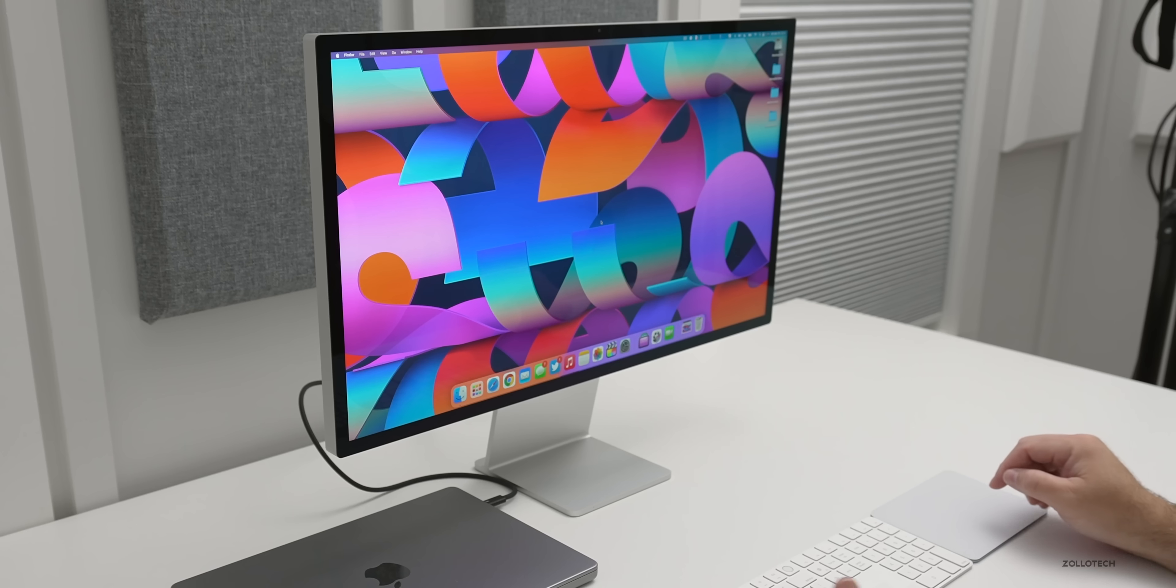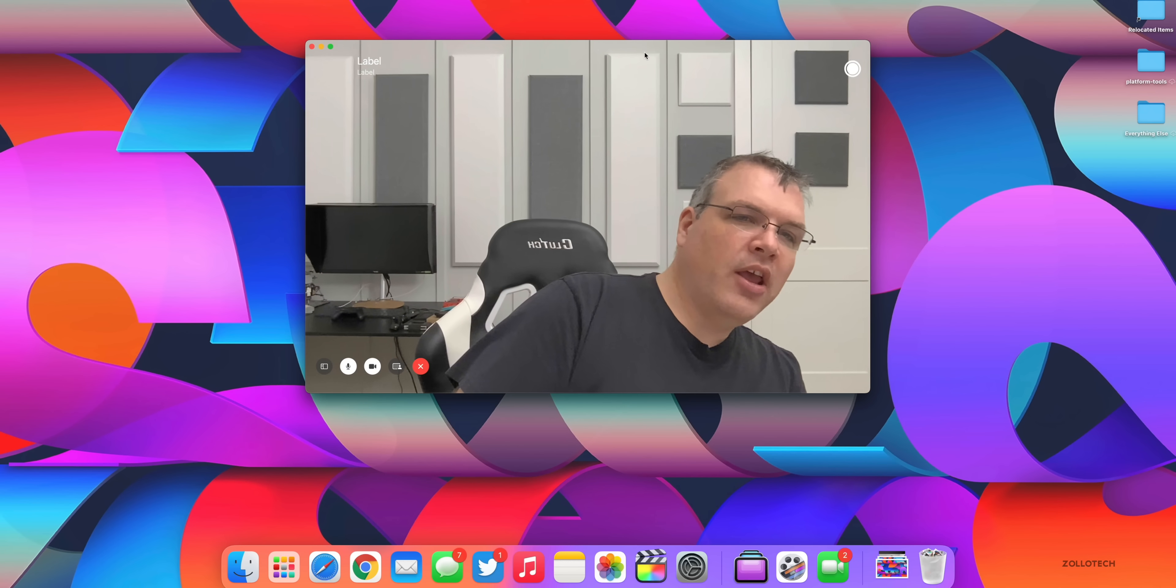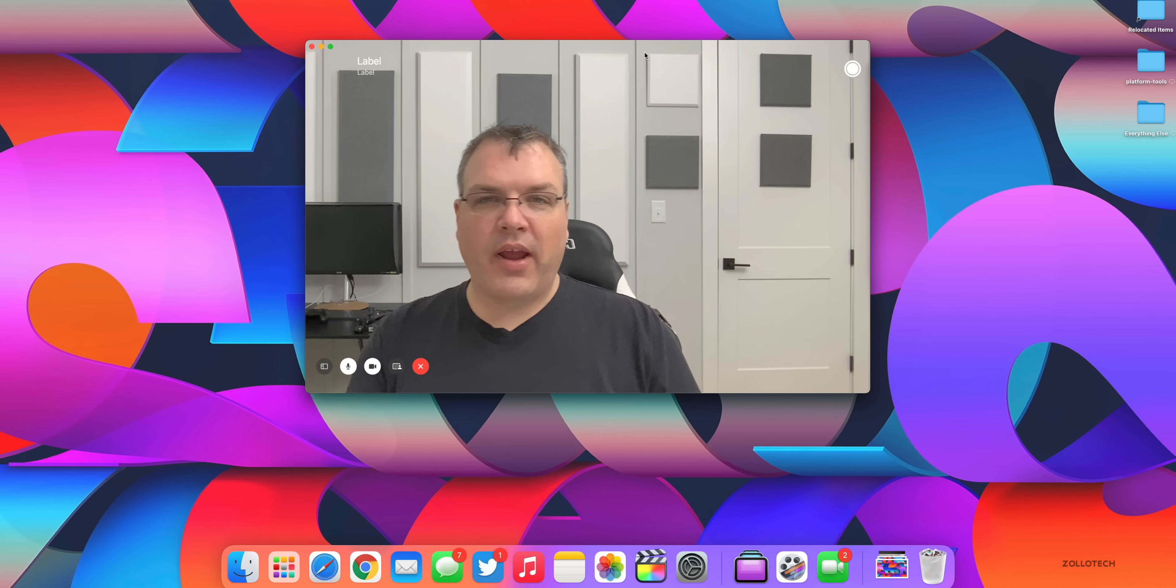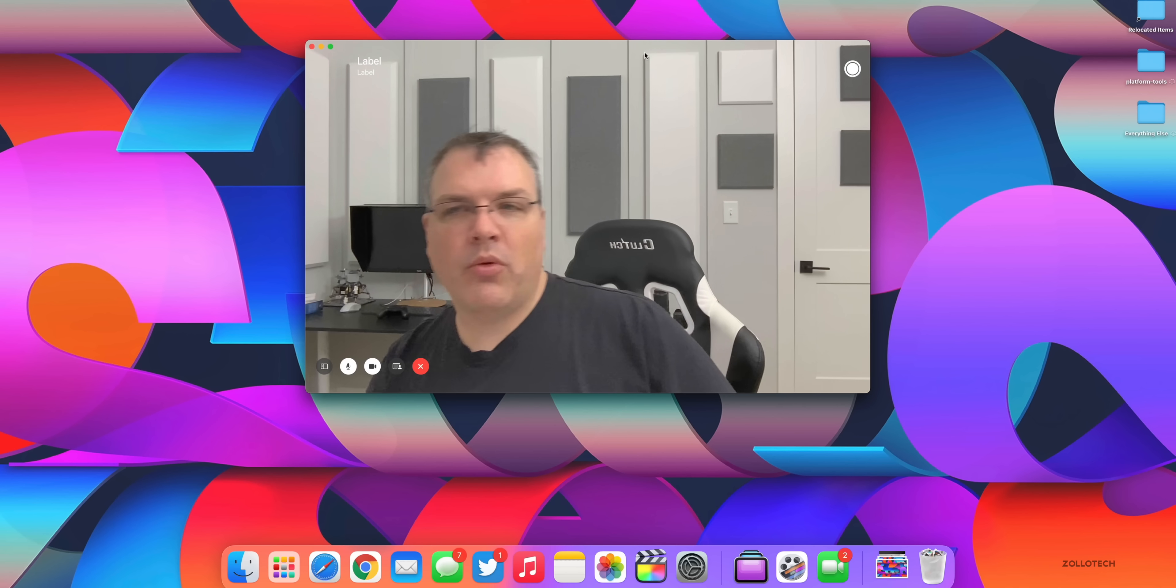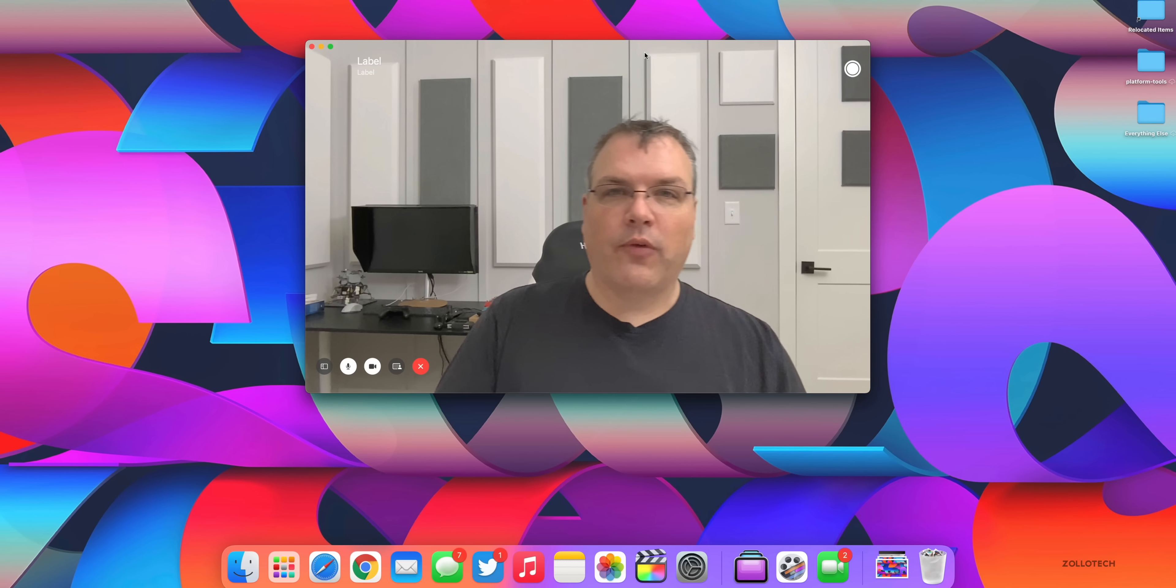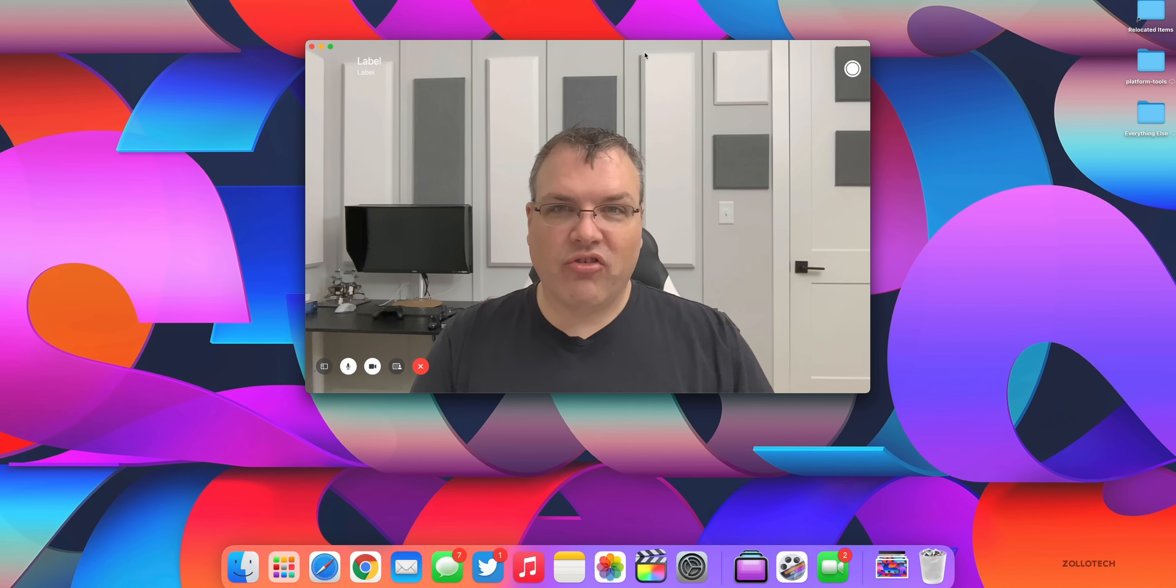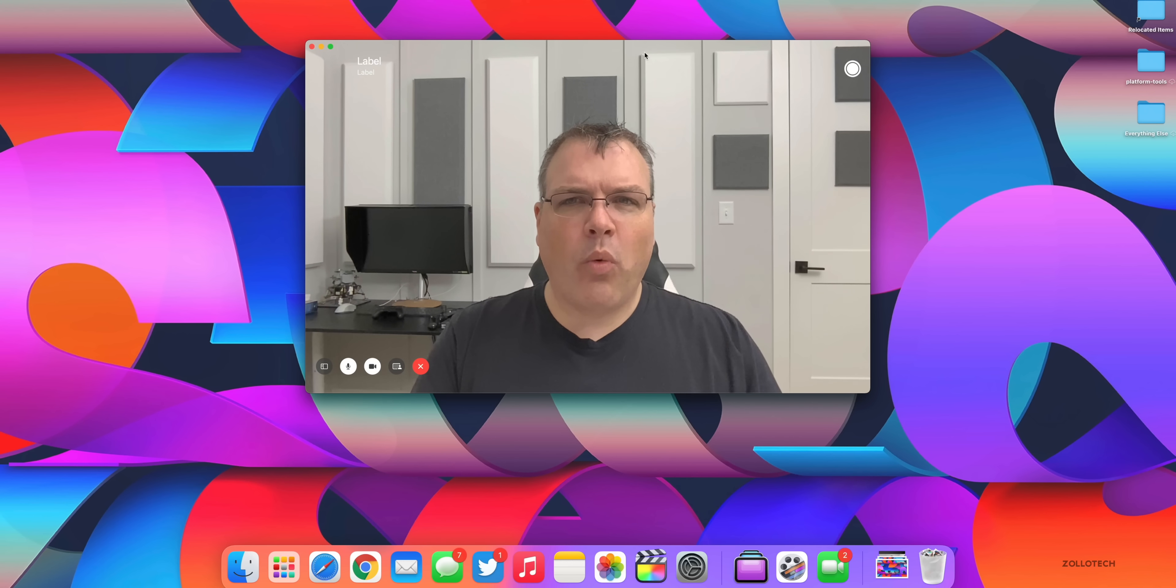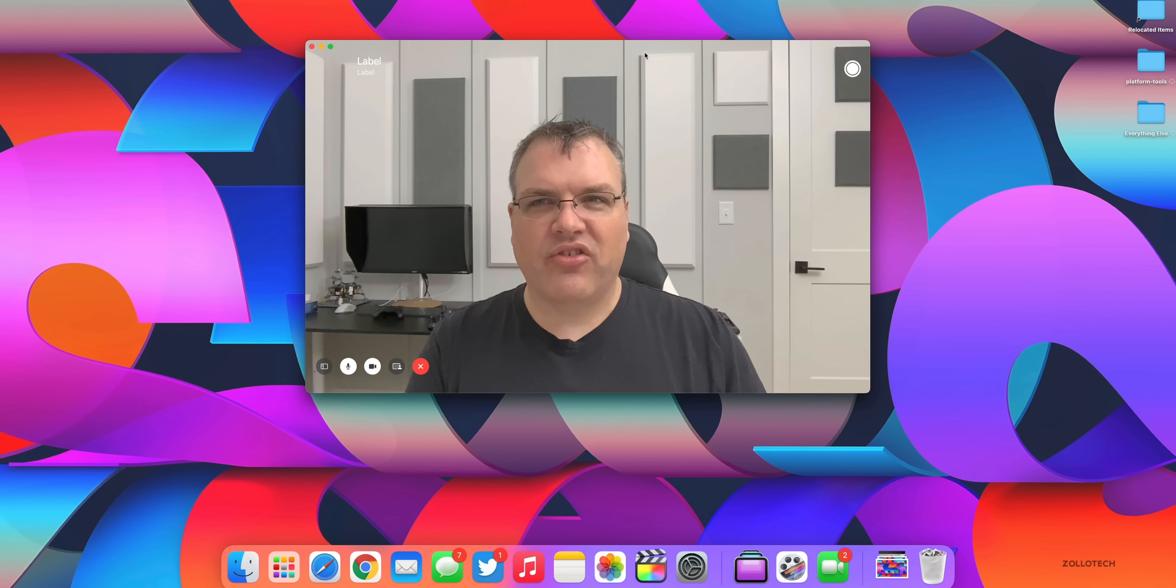Now of course there's the webcam. We need to take a look at that and see what that looks like as well. Now here is the webcam with center stage. So if I move over here it will follow me around and if someone walks into the frame it will zoom out so you can see everybody. So it works pretty well. I've been using center stage for a while with the iPad Pro and finally it's on a Mac or at least a Mac display anyway and this is great to have.